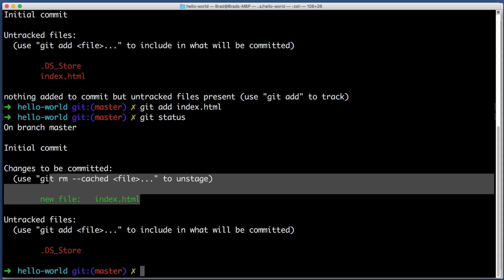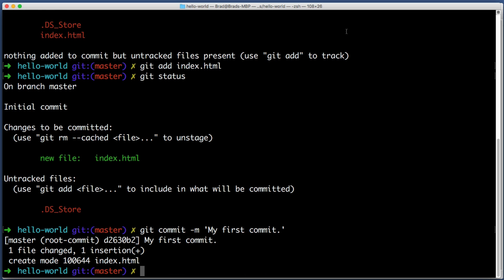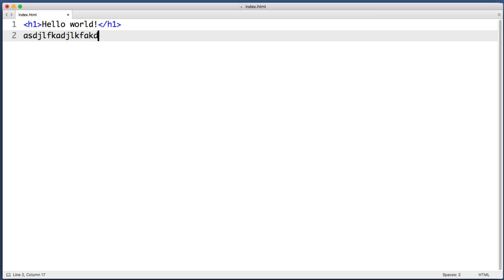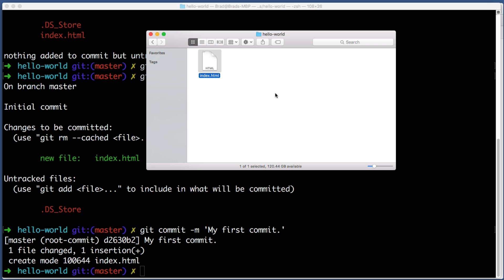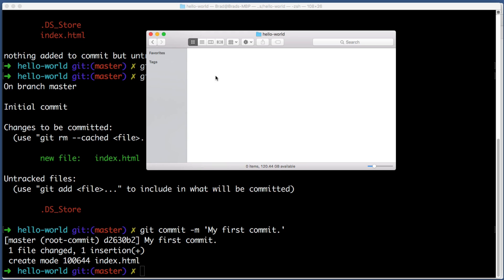Back in the command line if we type git status, Git tells us that I've made two changes to the folder. We see that the only other file that's changed is the index.html file that we just created. So we want to add this to the staging area so that we can commit it. I will type git add and then the name of the file, git add index.html. We can try git status again to see how things are looking. I will type git commit, I will include a message 'my first commit', hit enter.